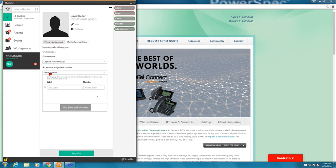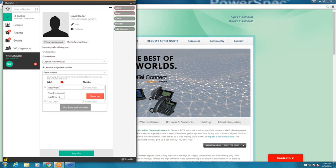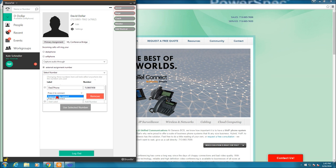So if I wanted to create an external assignment number, I would click that. I would select a label. I'm going to call this desk phone. Add a number. Let's say I wanted to make the extension of David Dollar my personal number. I could put that in there. I can add when the call comes through. If I want to automatically connect when I answer the phone, I can select that.